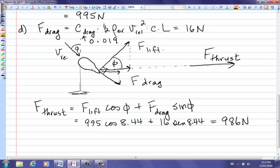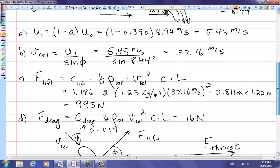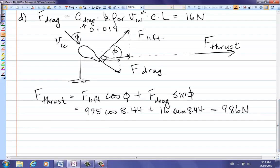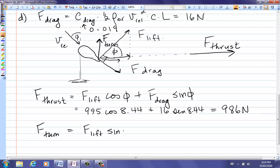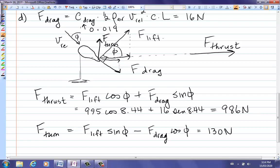The turning force is perpendicular to the blade and is the resultant y-component. F_turn = F_L·sin(φ) − F_D·cos(φ). The y-component of drag acts downward, so it is subtracted. Putting in the numbers gives a turning force of 130 Newtons — much less force is needed to turn the turbine blade.